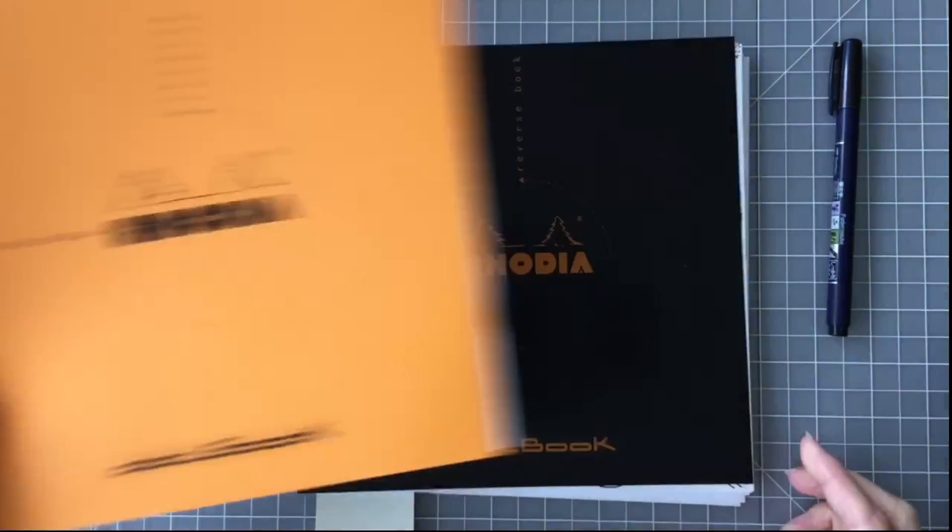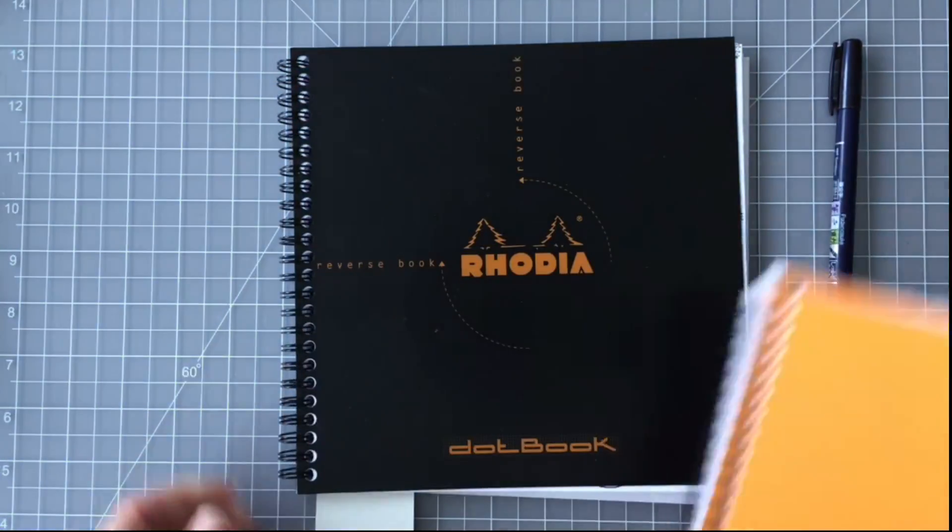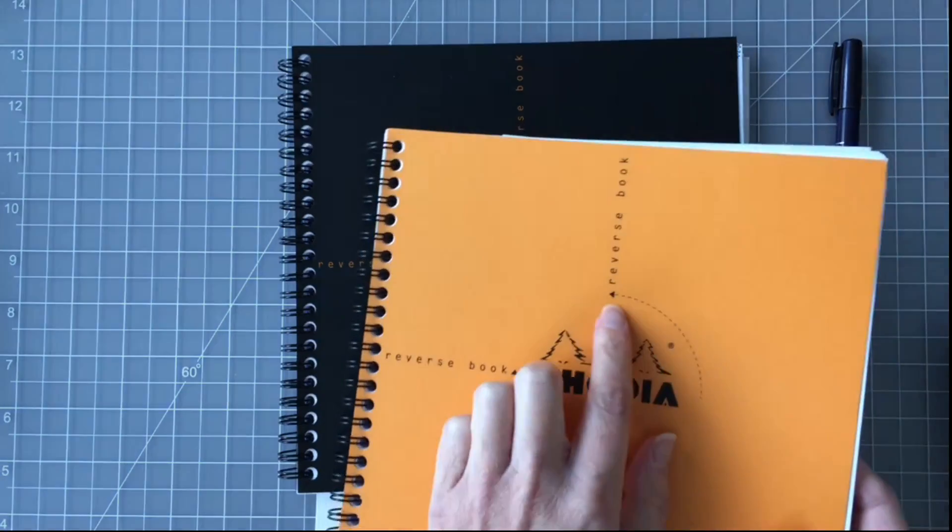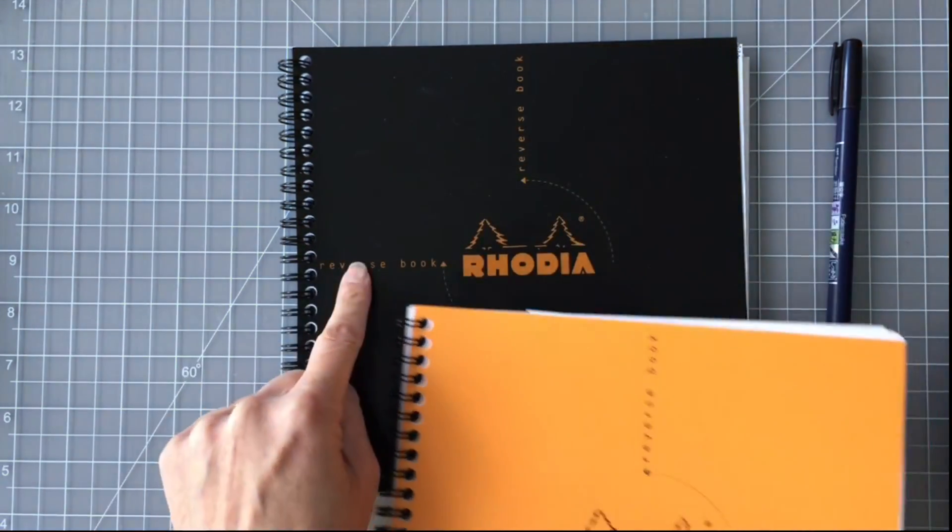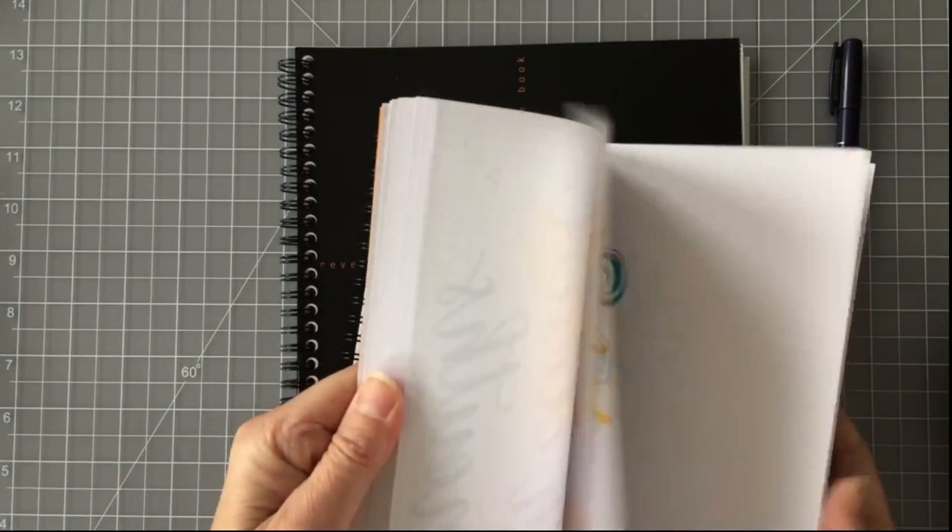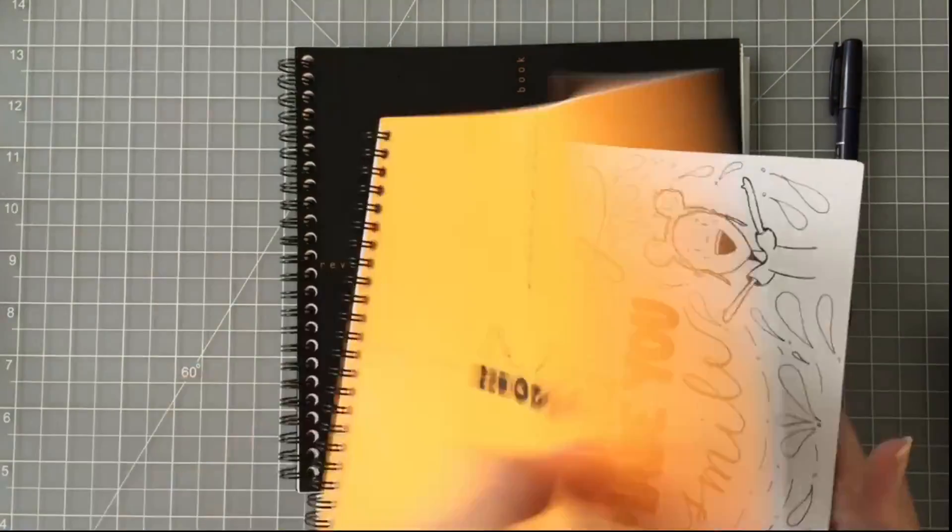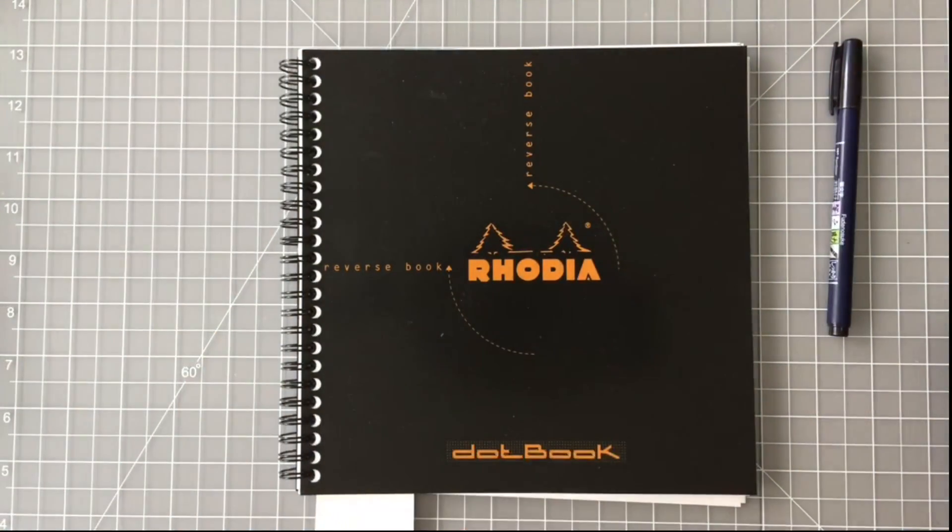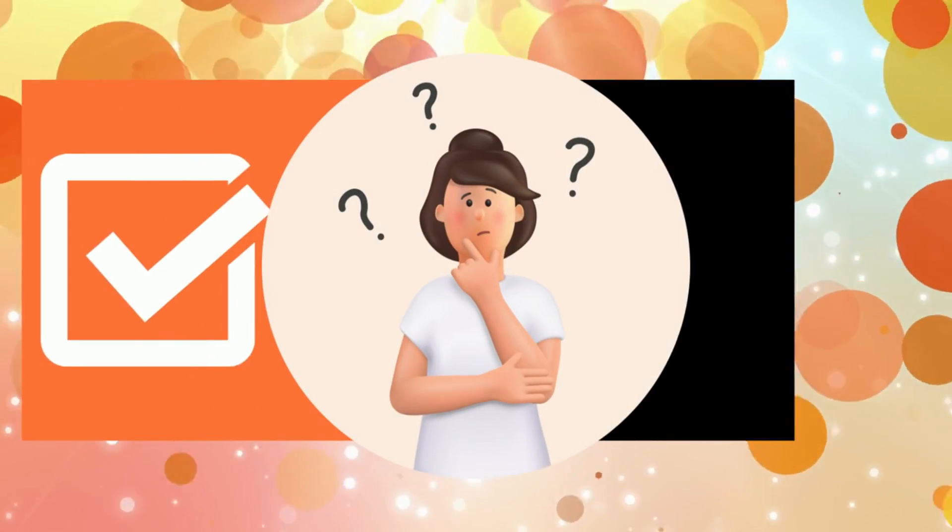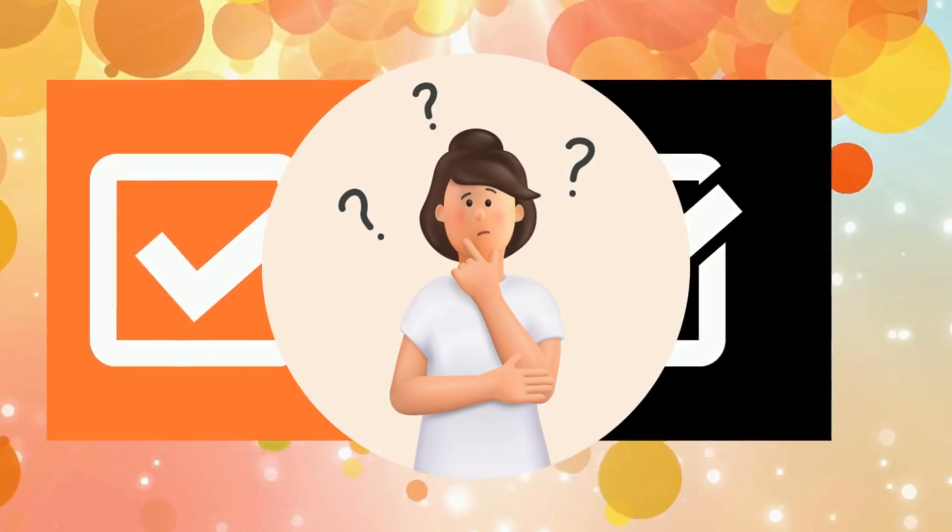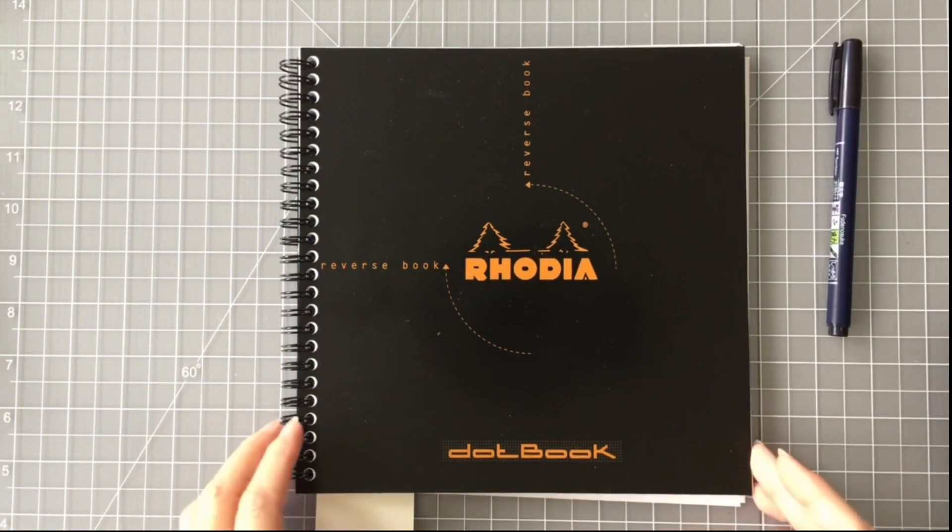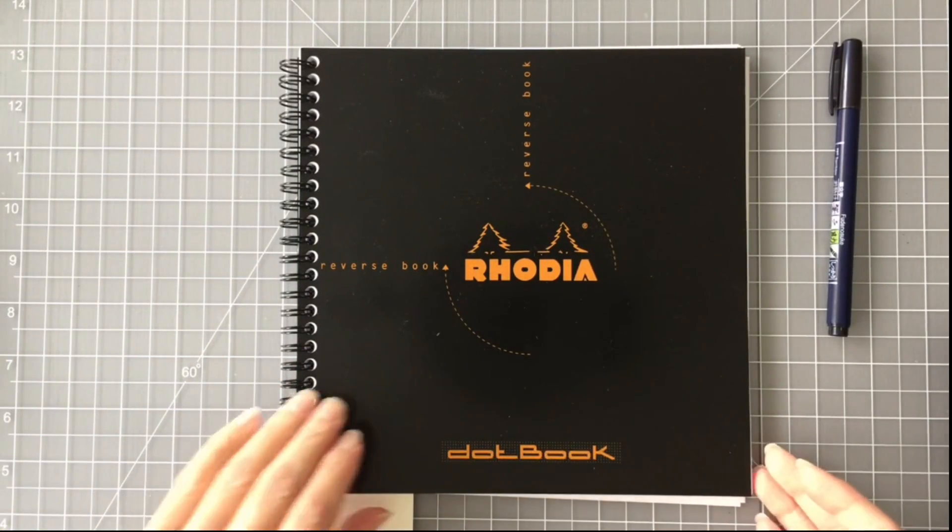So first off, you do see that I have two different Rhodia dot books here. They're called the reverse book, one has an orange color, one has a black color cover. This one I've already filled up and used, this one I am just beginning. So you might ask what is the difference. The color on the cover. So whichever one you find, it's a great notebook.